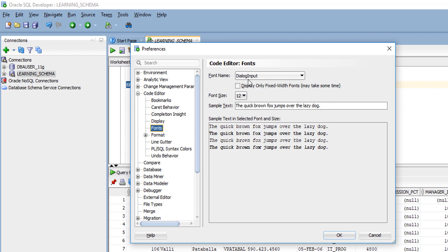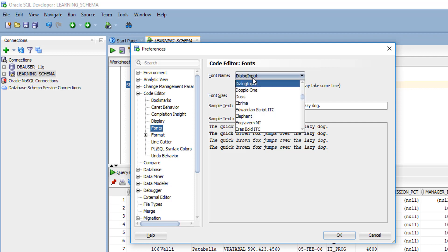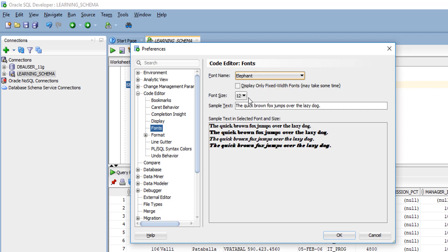When you open Oracle SQL Developer for the first time, Dialog Input is the default text type and the default font size is 12. You can change the type to whichever you want from the drop down list, select it, and see how it looks.